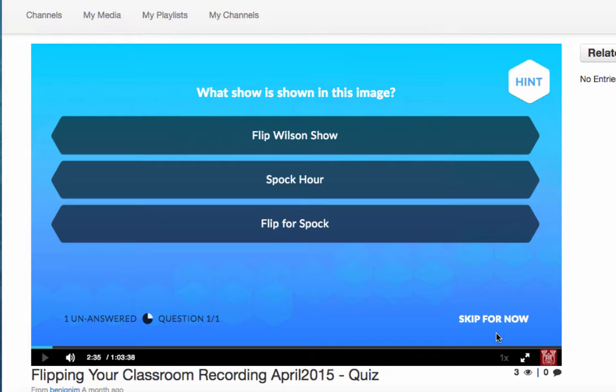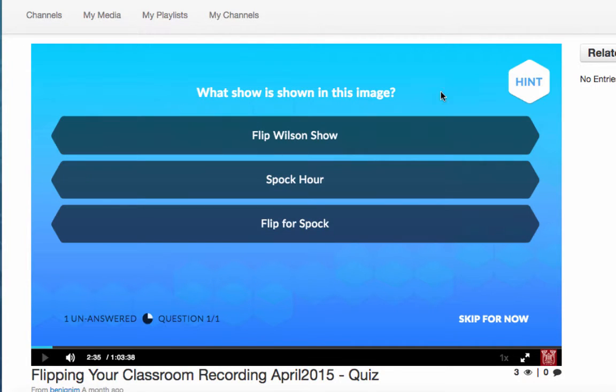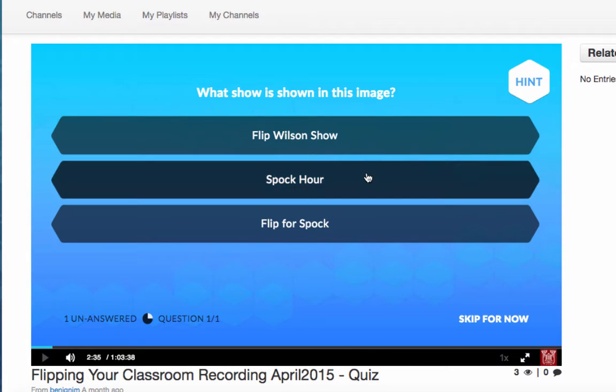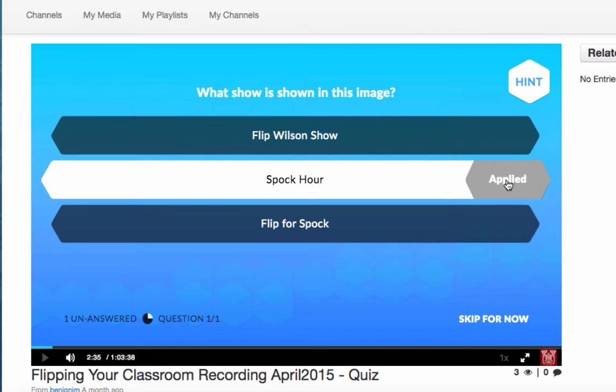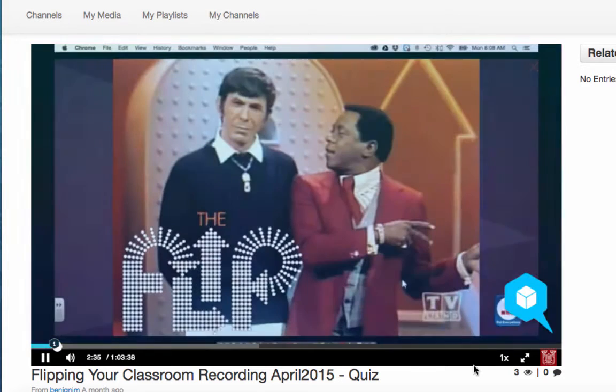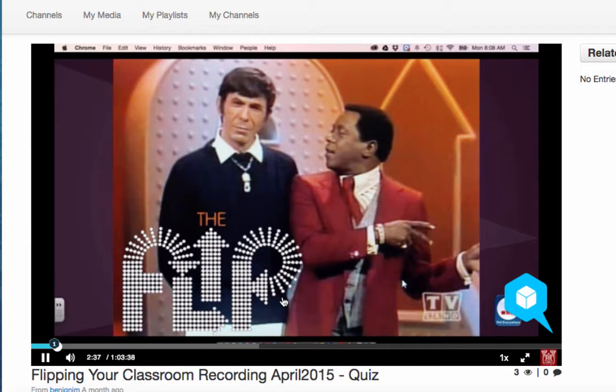All right here it is. So it says what show is shown in this image. Now if the faculty member chose to we can take a hint or we can just answer the question. So I'll say it was the Spock hour and then choose continue and now we can go on.